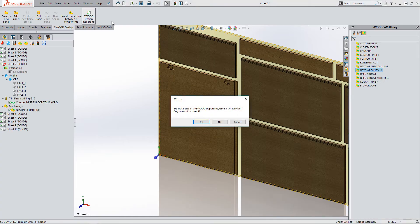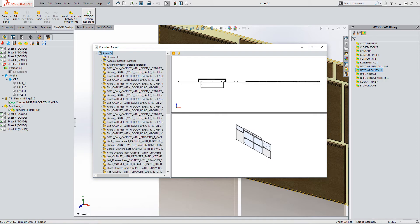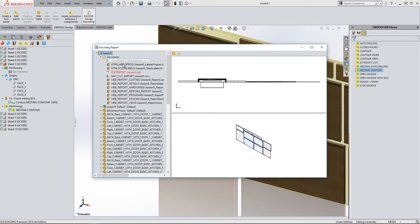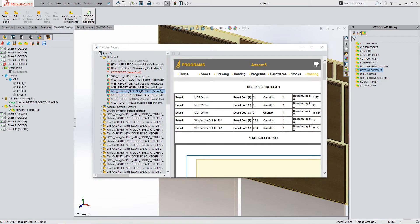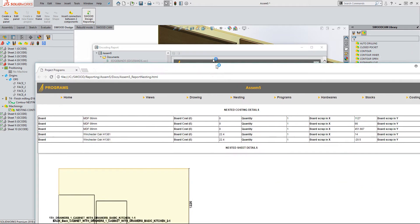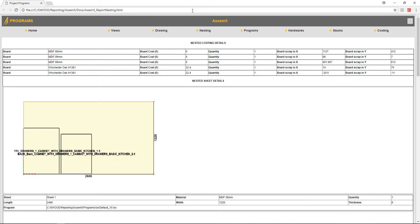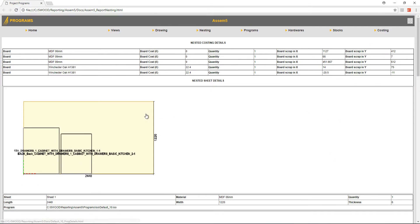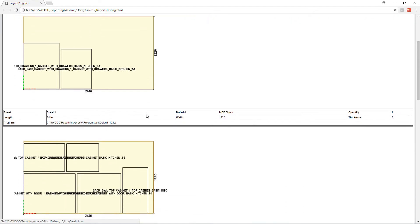Once done, I can then run a report on the nest. If we take a look at the nesting report, we can see a list of boards used, their quantity, and also the scrap values in X and Y.